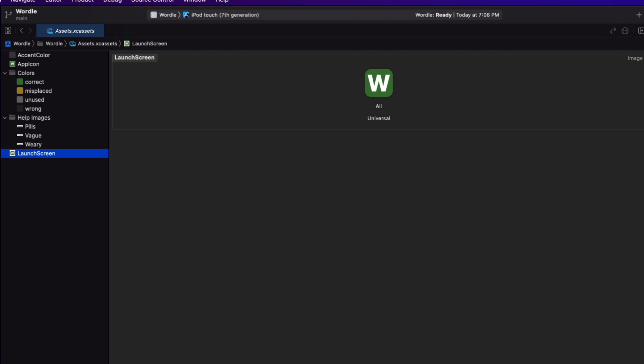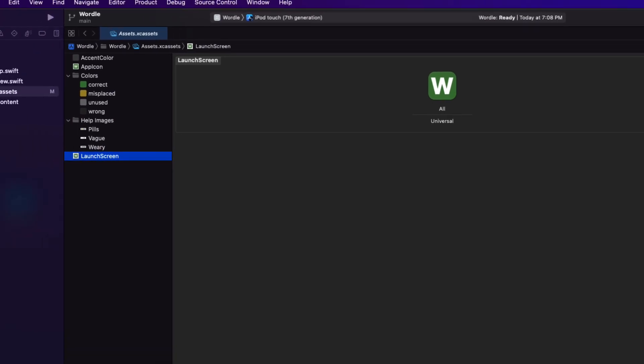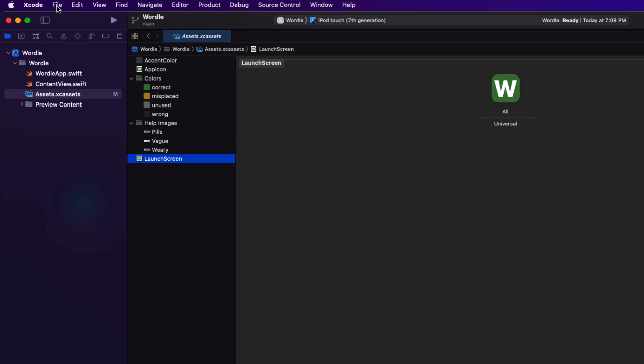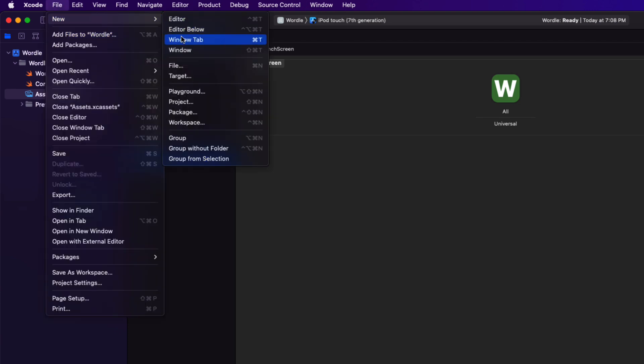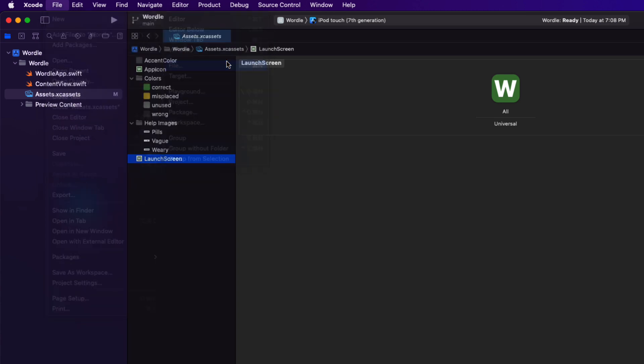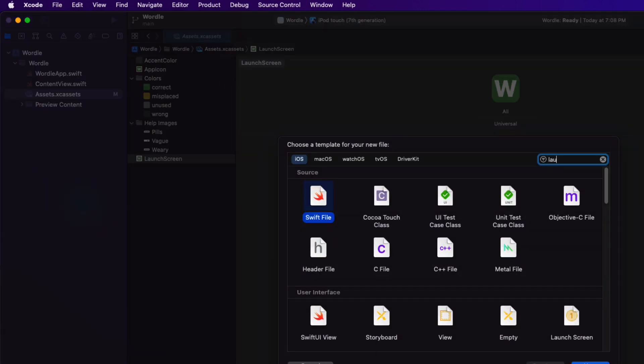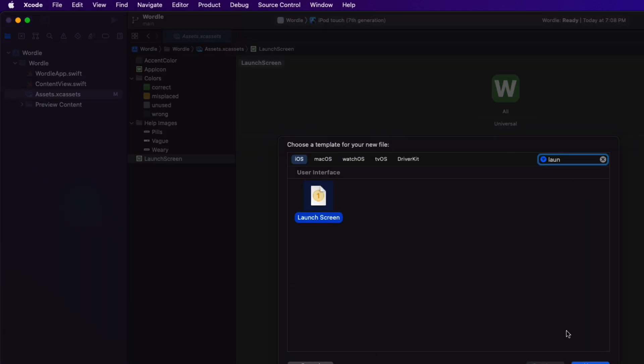I found that the PLIST version of using an image for the launch screen to be quite buggy in SwiftUI, and I never know what the size of that image is going to appear as — sometimes it's really big. So I've reverted now to using a launch screen storyboard. So choose File > New File, then search for and select a launch screen and save it in the Wordle group.